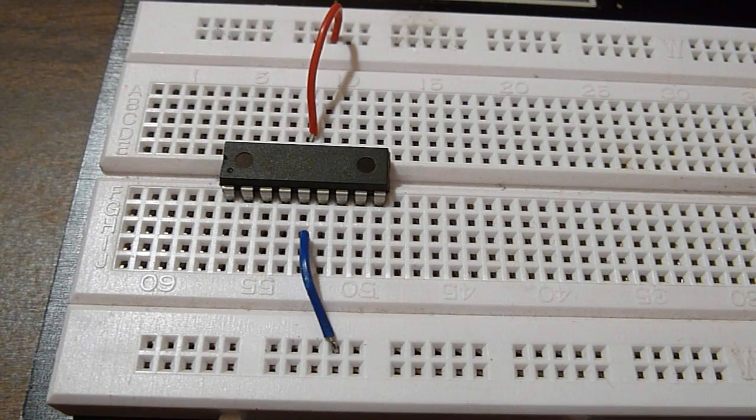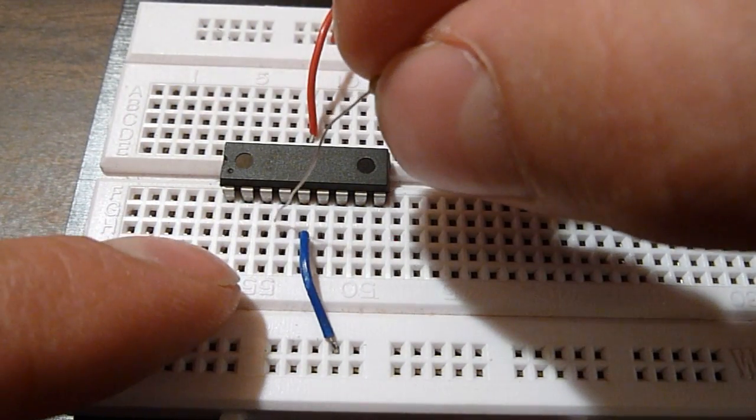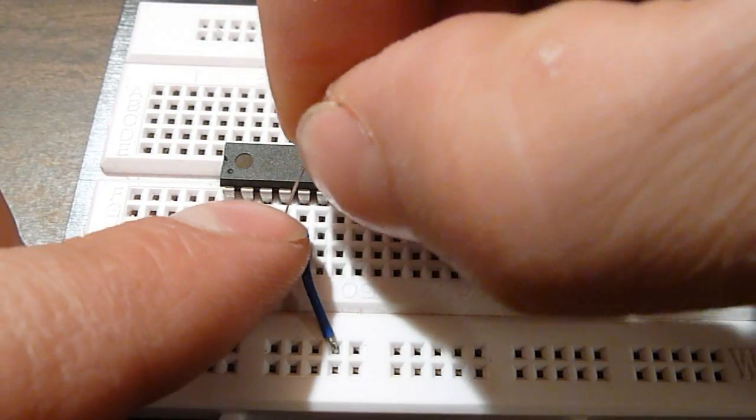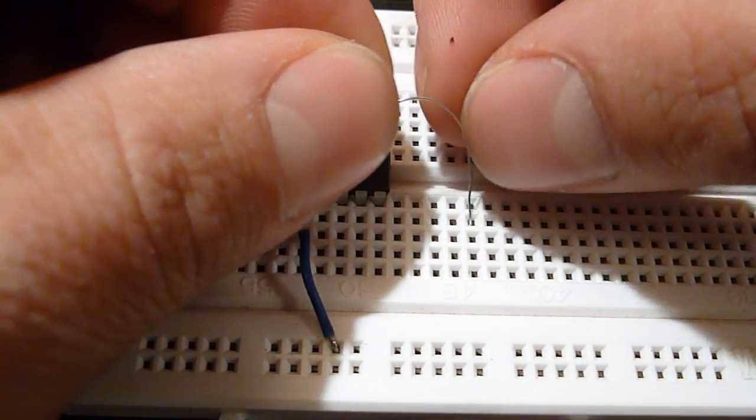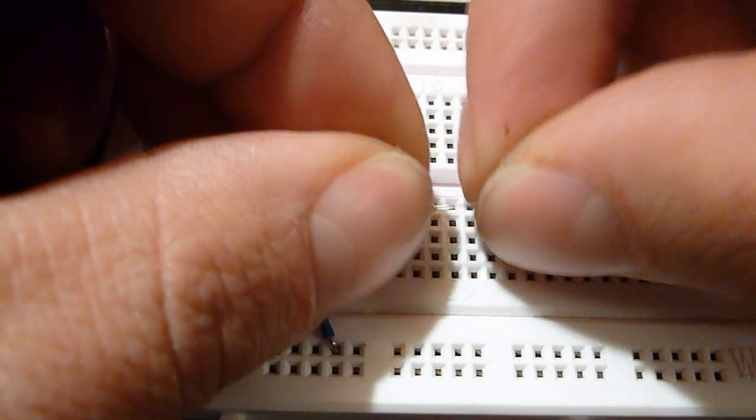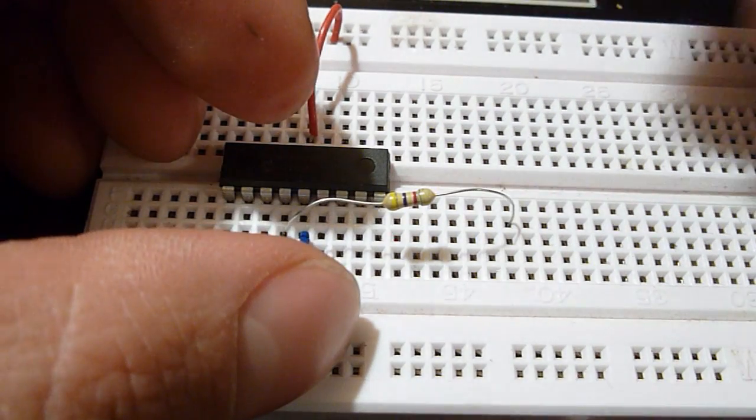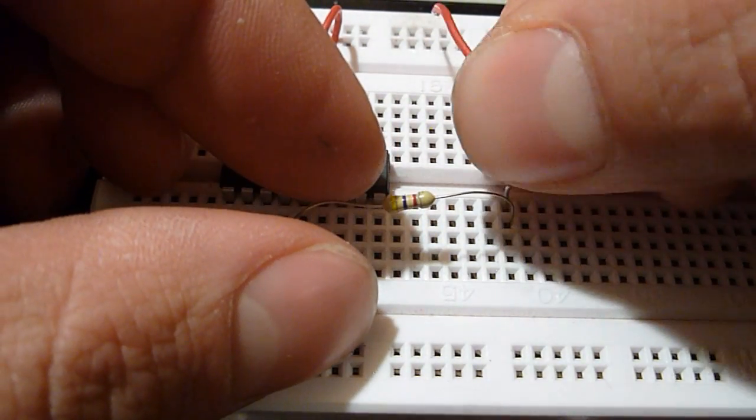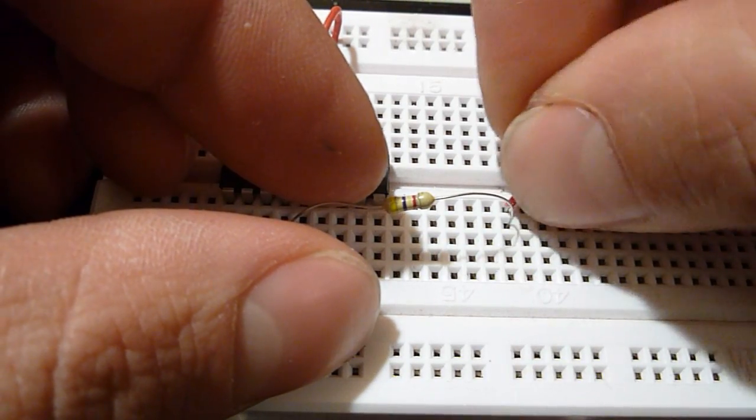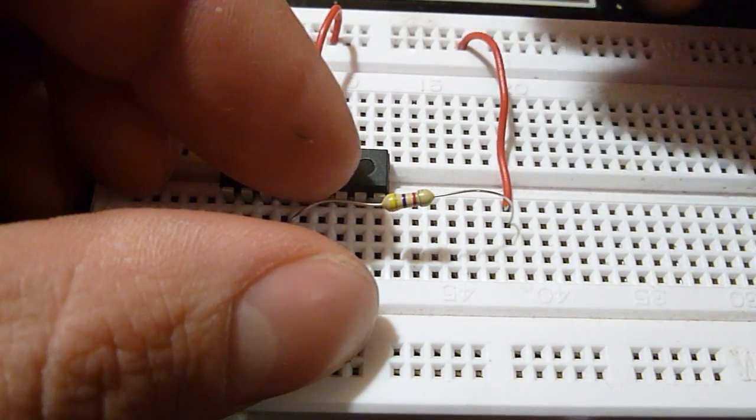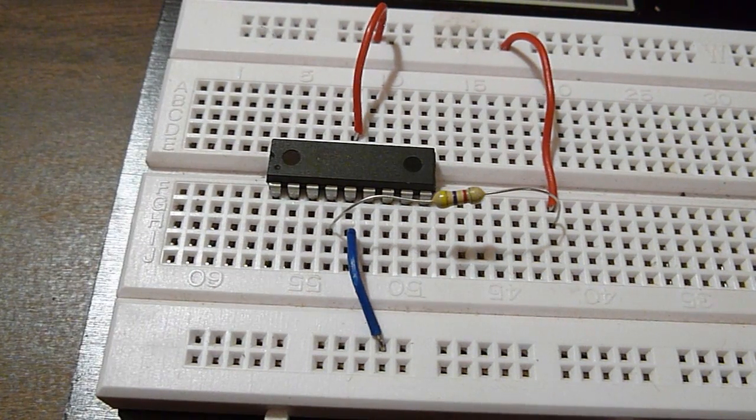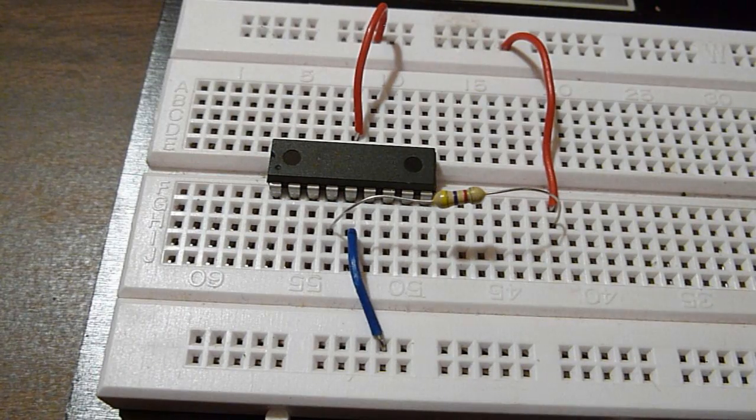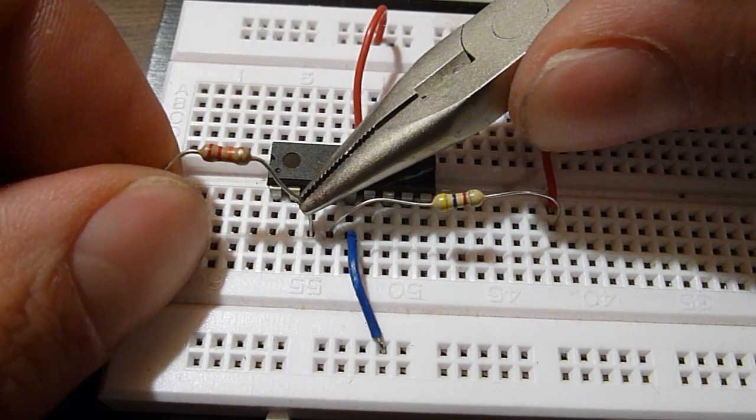Now on pin 4, use the 4.7K resistor. Insert it there into pin 4, and then plug it into the side over here. Then use a longer jumper from there to the positive rail. Now take the 22K and insert it in pin 3 of the PICAXE.